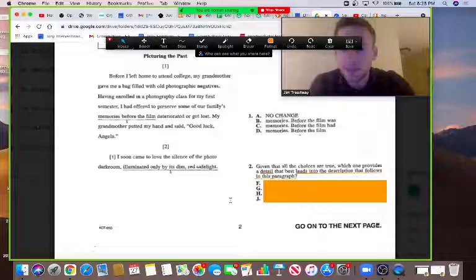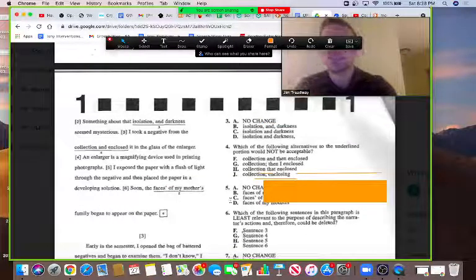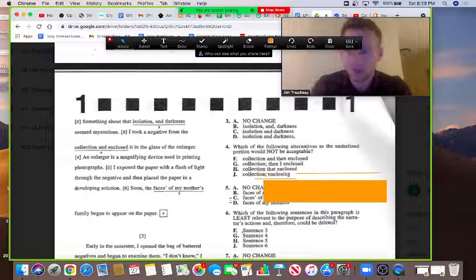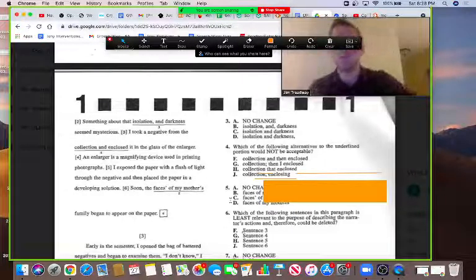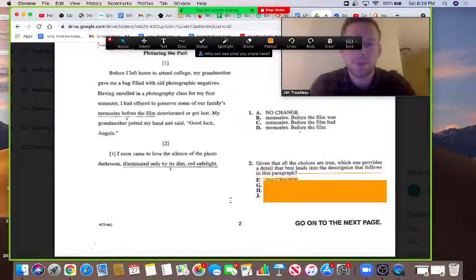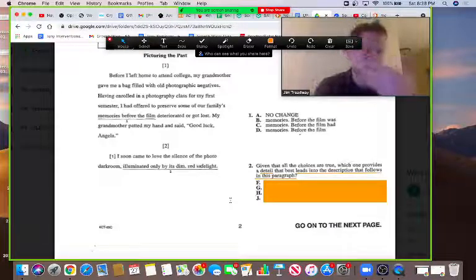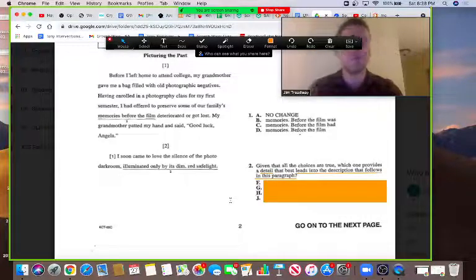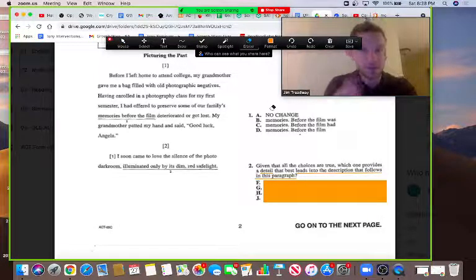Here's the paragraph: 'I soon came to love the silence of the photo darkroom, illuminated only by its dim red light. Something about that isolation and darkness seemed mysterious. I took a negative from the collection and enclosed it in the glass of the enlarger — a magnifying device used in printing photographs. I exposed the paper with a flash of light through the negative and then placed the paper in a developing solution. Soon the face of my mother's family began to appear on the paper.' So the description sounds like he's describing the darkroom and the process of developing some family photos. Now that we've done all this predicting work, we've earned the right to look at the answers.